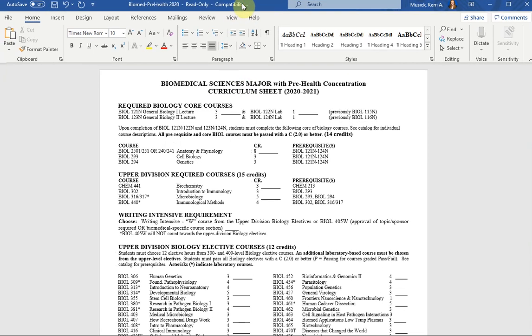Hi folks, my name is Carrie. I'm an academic advisor with the College of Sciences.